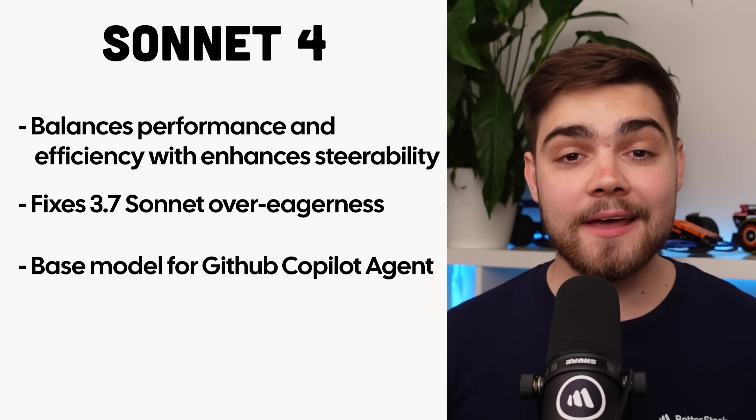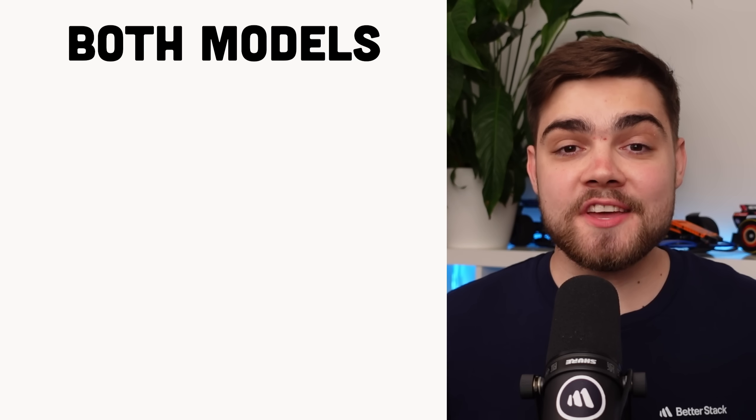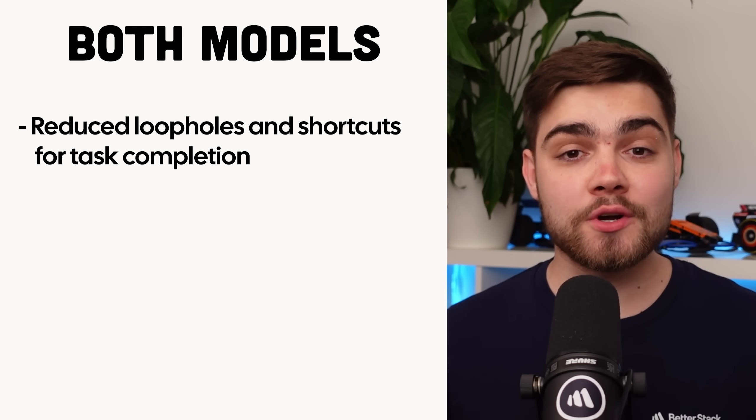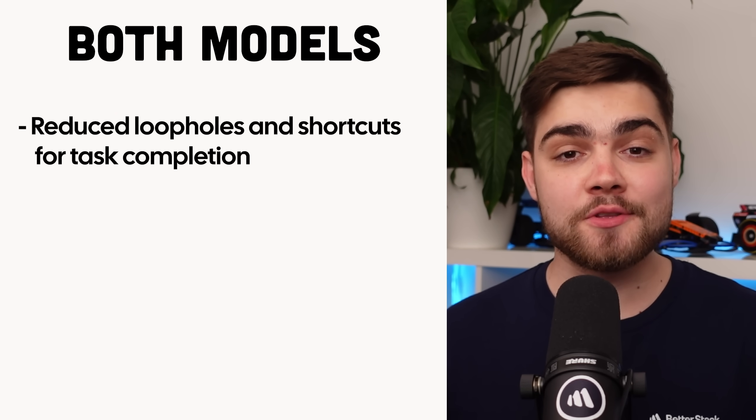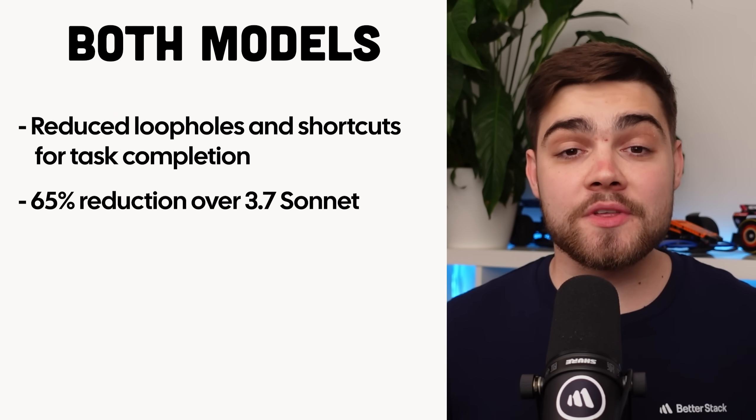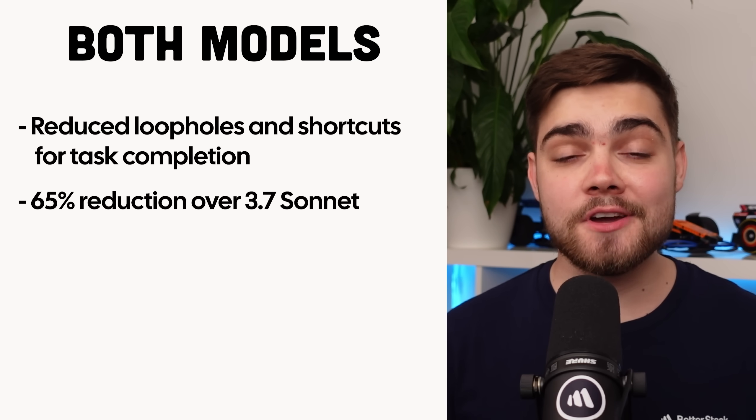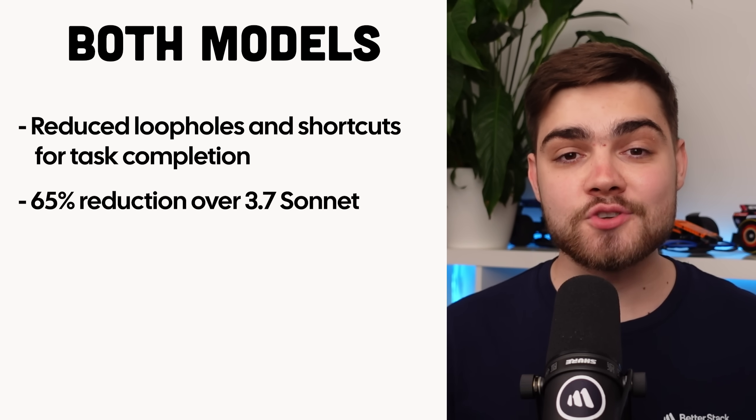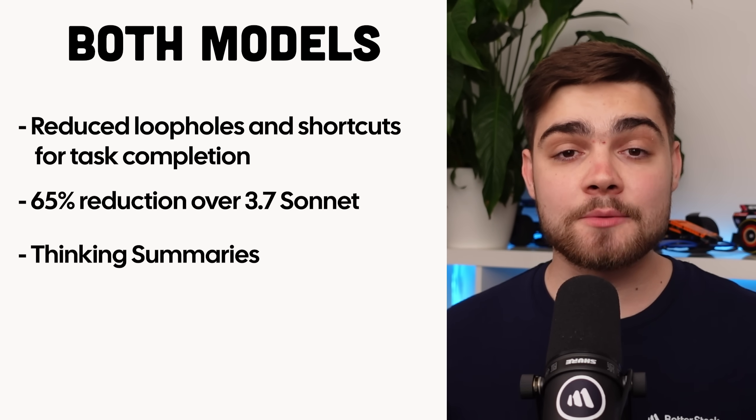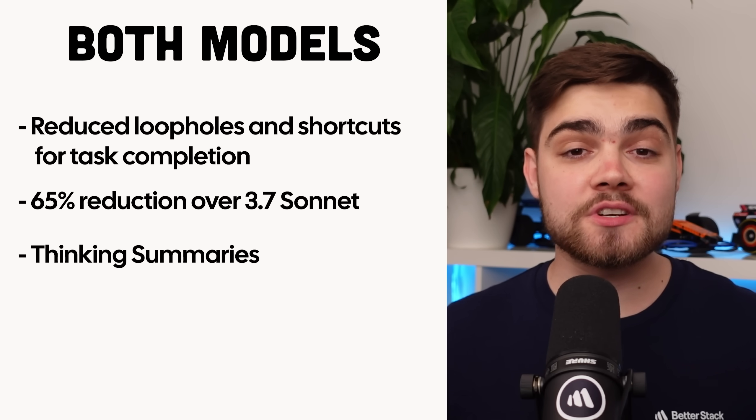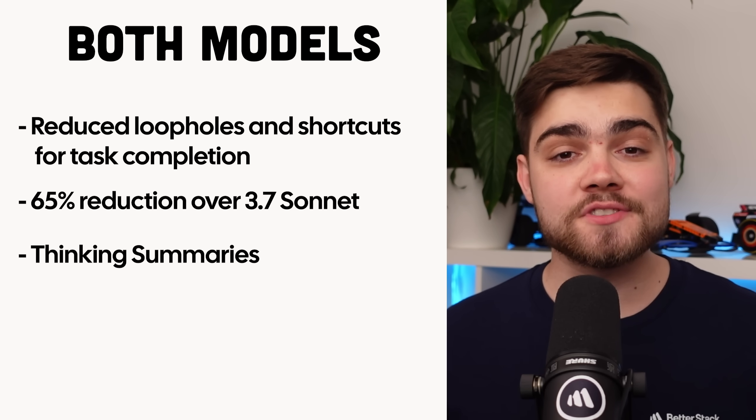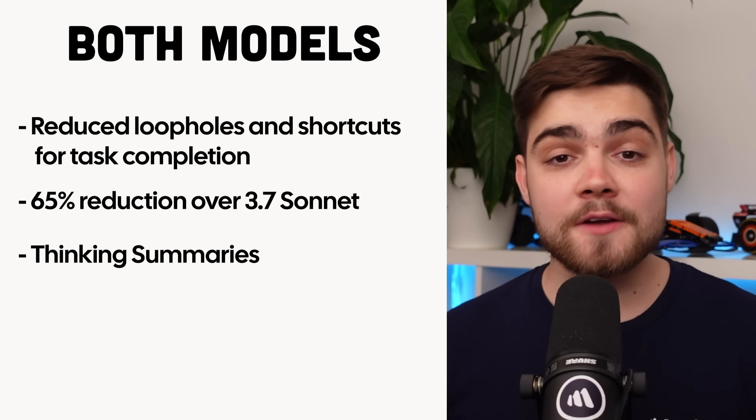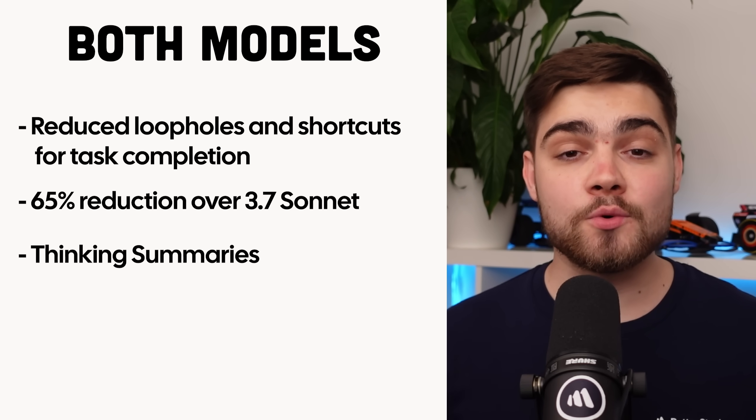For both models, they note that they worked on reducing the amount of shortcuts and loopholes that the models use to complete a task, with a 65% reduction in this behavior compared to Claude 3.7 Sonnet. They're also introducing thinking summaries, which actually uses a smaller model to condense the thought process. But this only needs to kick in around 5% of the time, as most of the time the thought summary is small enough to display in full.